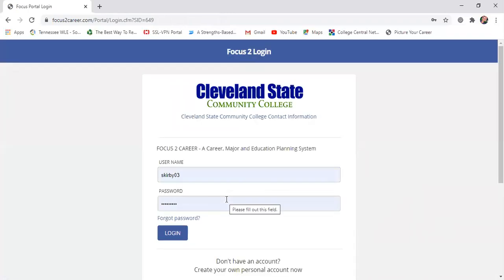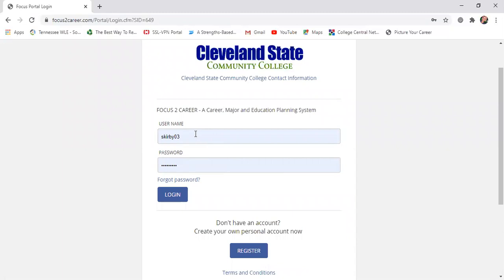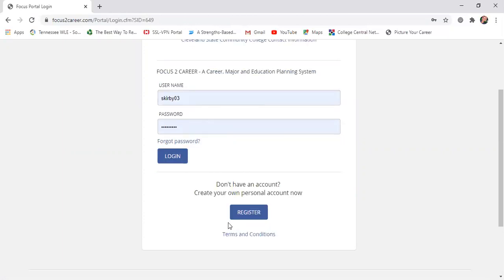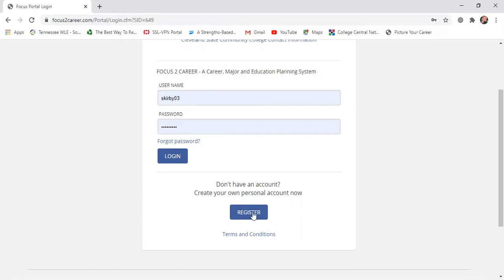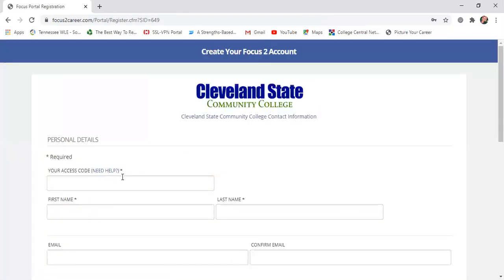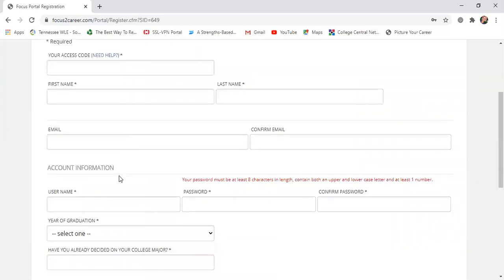Now, of course I'm on this website all the time, so my information is already saved. But for a student who probably has not been on this before, you're going to see a button here to register — this is where you create your own account. You'll click on that register button, which will bring you to a page to put in your personal information: your name, and a username and password that you'd like to use.